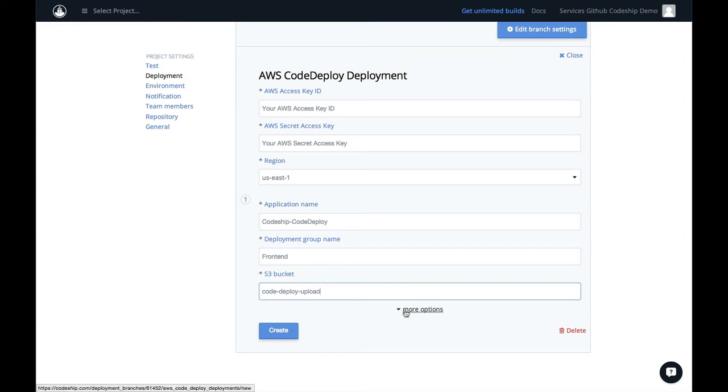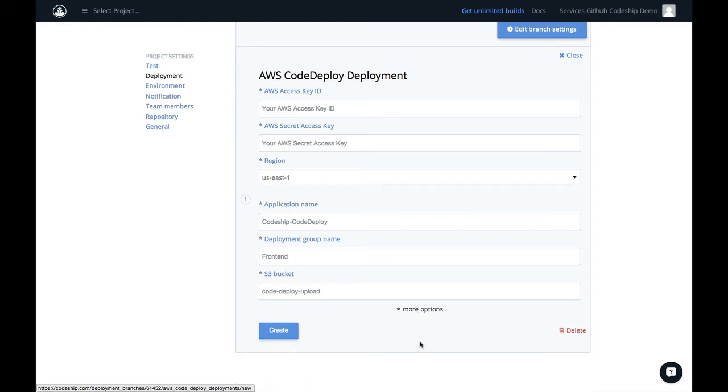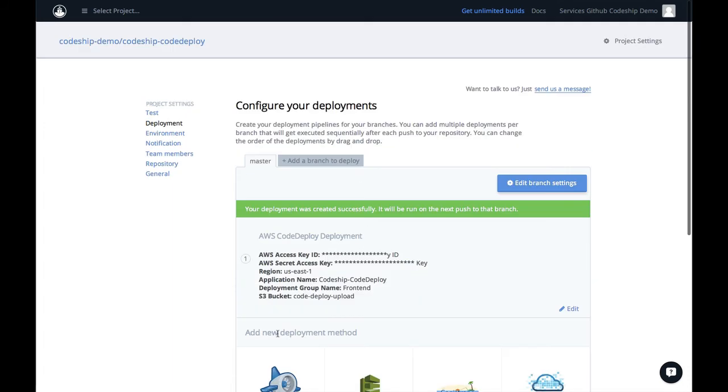In the More Options section, you can also set a specific deployment config that manages how fast you roll out your new versions to which percentage of your service. If you leave this empty, it will use the default you've set in your CodeDeploy settings.